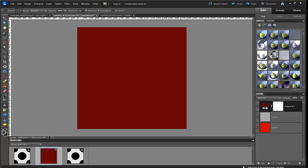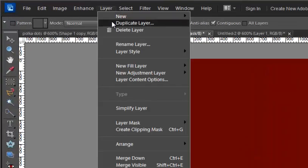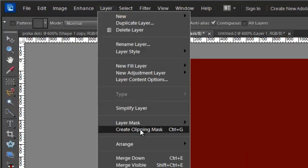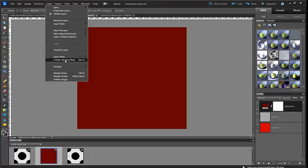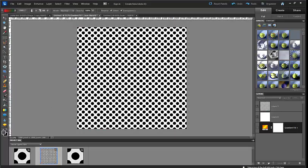In order to make this color match the dots, I'm going to go up to layer and click create clipping mask. I can use control or command G also. And there's my pattern.